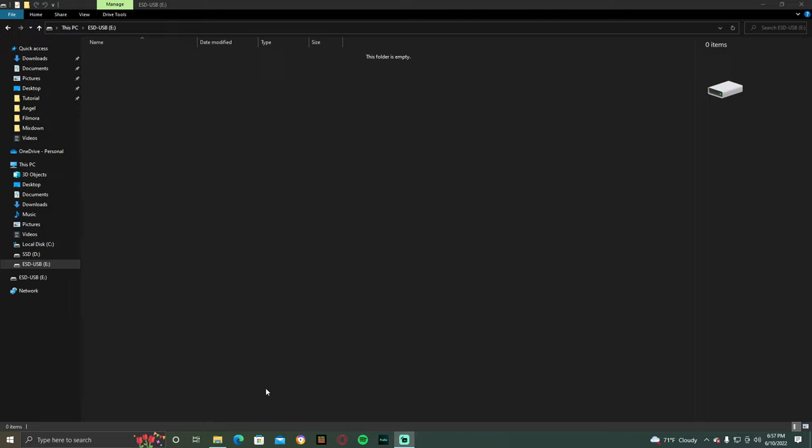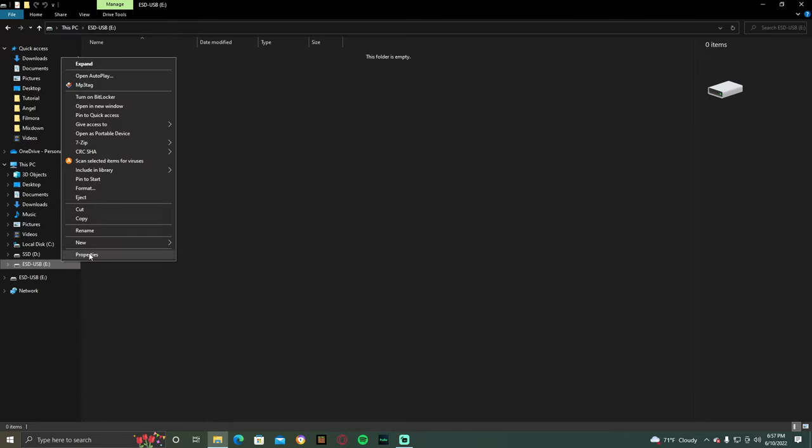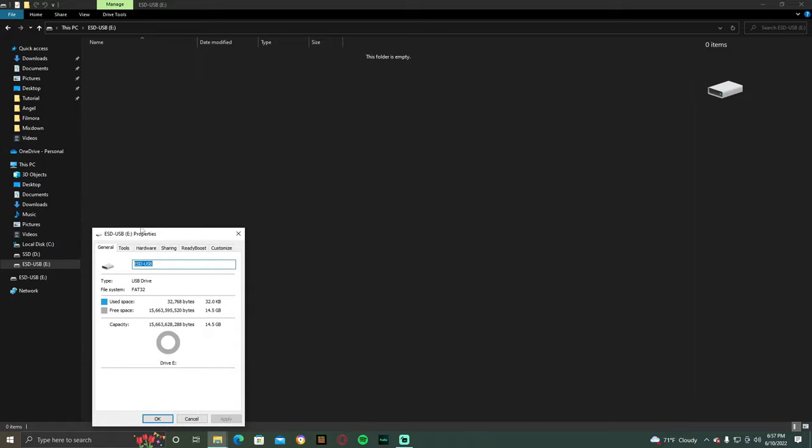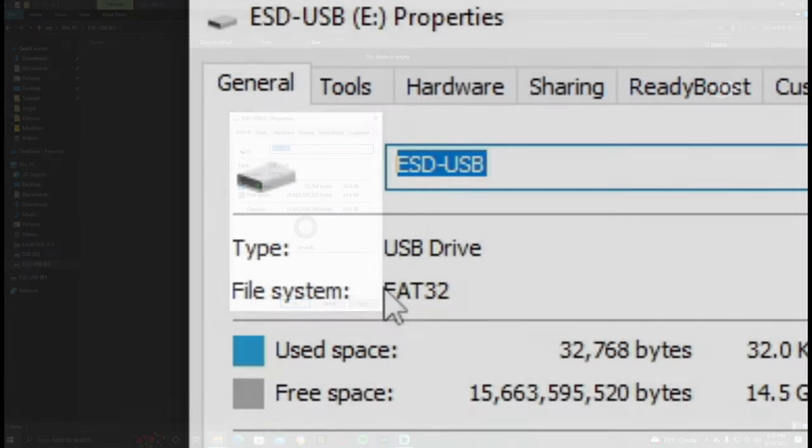Next, let's make sure your USB drive is formatted to FAT32. If you are on Windows, right-click your USB drive and click Properties. If it says your USB drive is formatted to FAT32, then you can skip this portion. But if not, then following these next steps is for you.